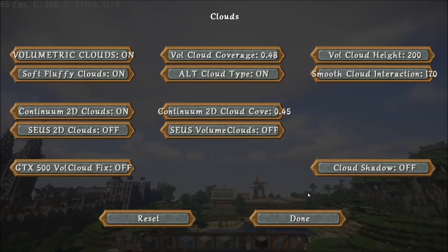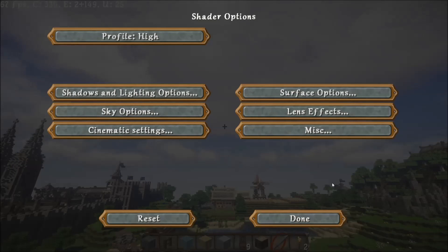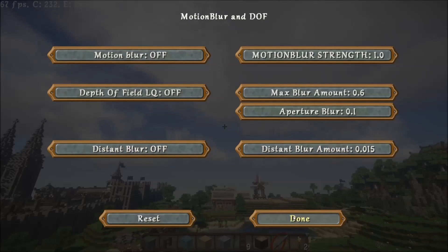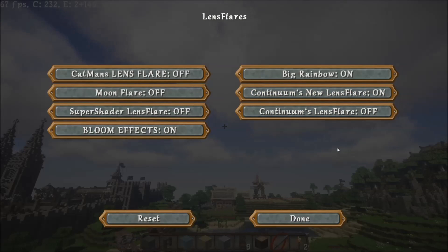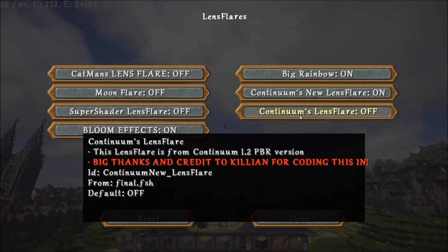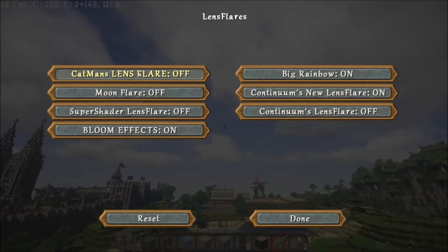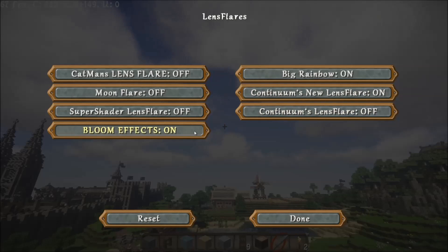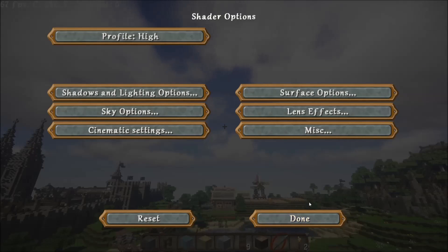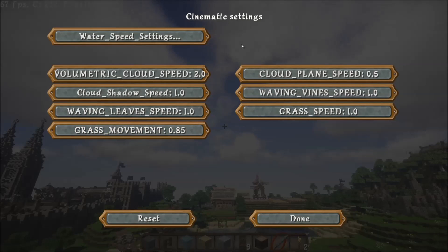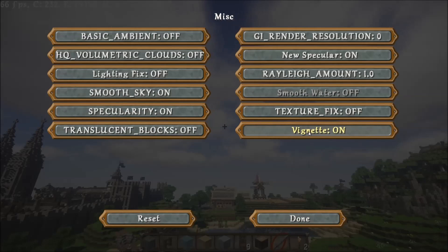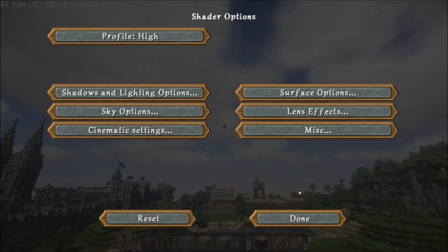Next up you've got lens effects — in here you've got your motion blur and depth of field. Distance blur is still a work in progress; I haven't had much time to work with that and I probably wouldn't recommend using it at this stage. Lens flares: I've changed the names. You've got Continuum's lens flare, which was originally put in by a shader developer called Killian. I basically took that one plus a bit of Catman's lens flares to create Continuum's new lens flare, which will always be on by default in 1.3. You can turn your bloom effects on and off in there as well. Cinematic settings let you slow things down if you're making a cinematic — water speed, and I've also added the caustic speed. And misc, which just has stuff you really wouldn't bother touching.